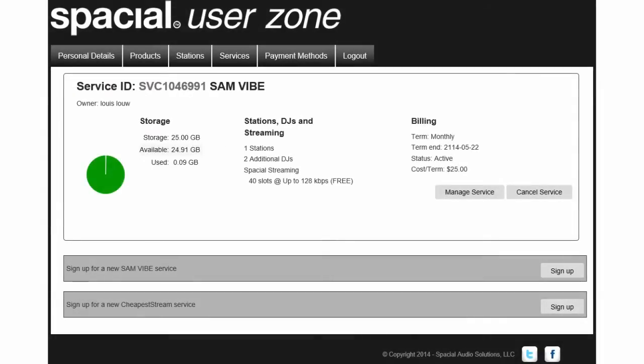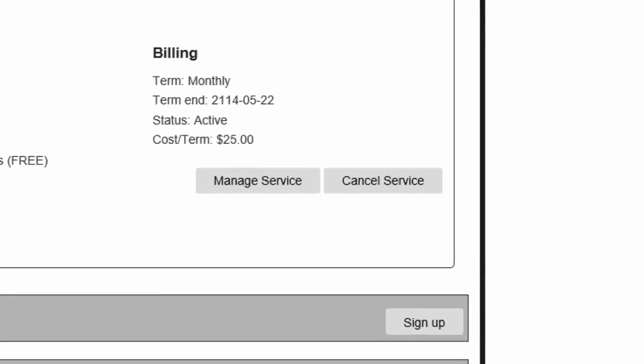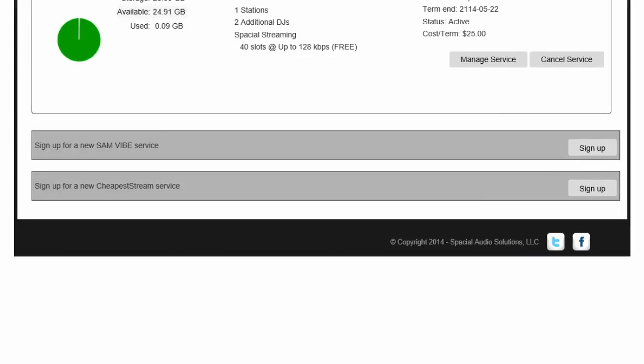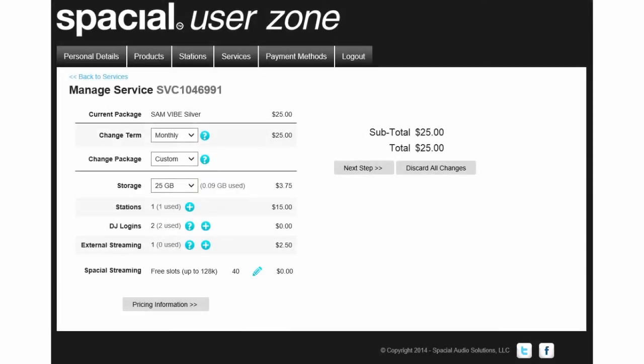Step 4 is the Services tab, where you can manage all your services. From here, you can manage, upgrade, or cancel your SAM Vibe and cheapest stream subscriptions. You can add additional services when needed or customize existing services as your station grows.